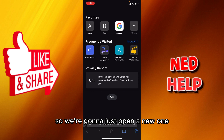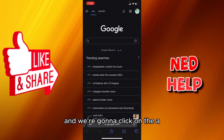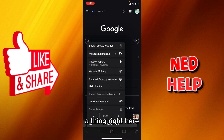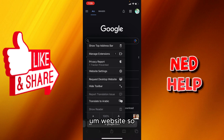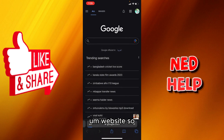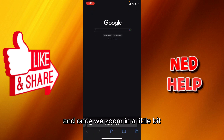Enter the Google search, then click on the 'AA' button right here and select 'Request Desktop Website,' as you can see right here.